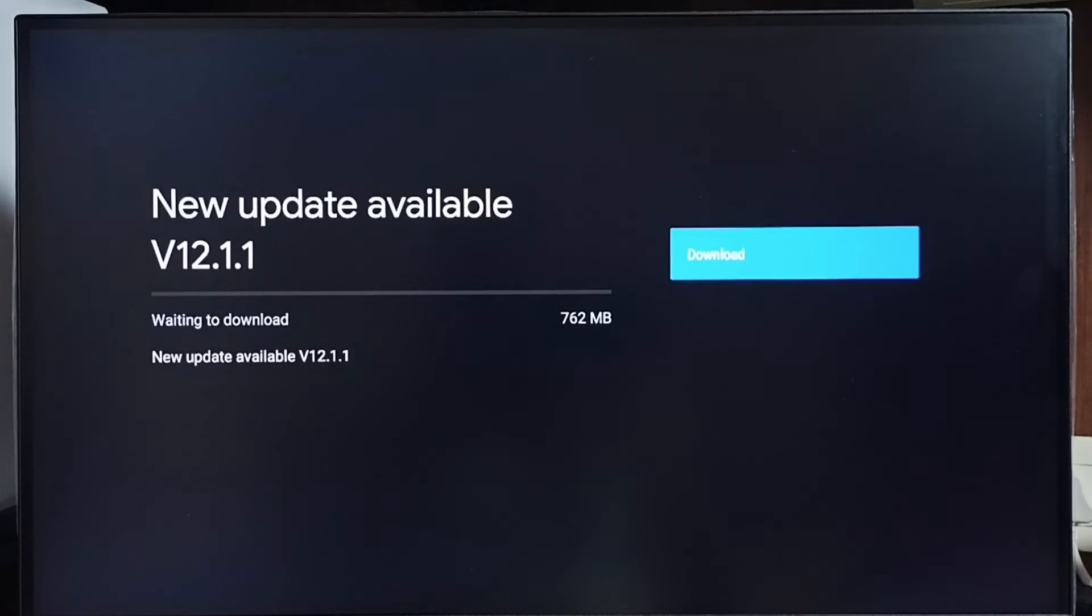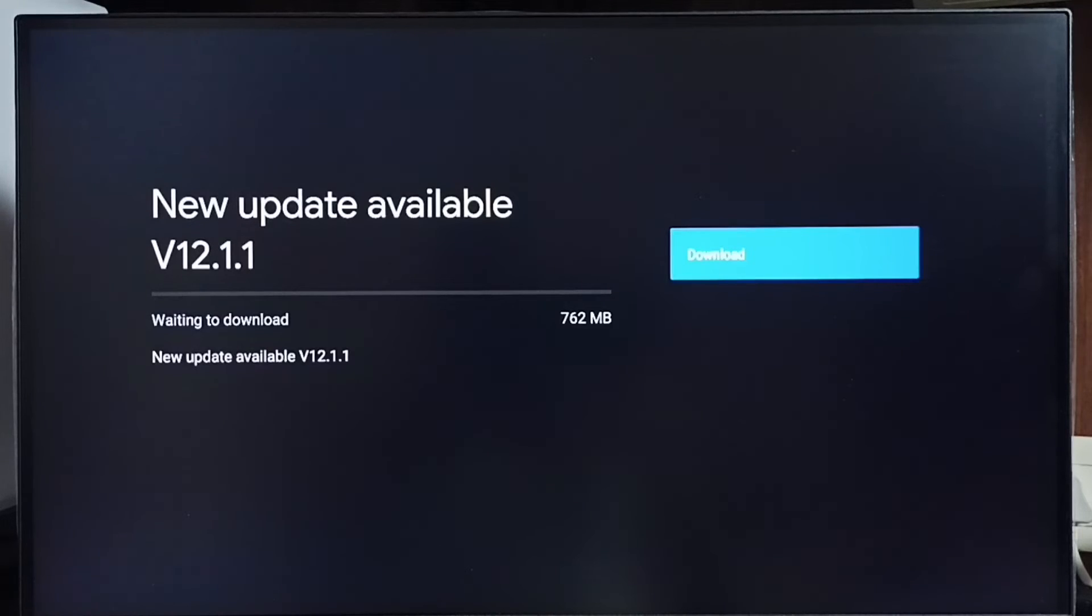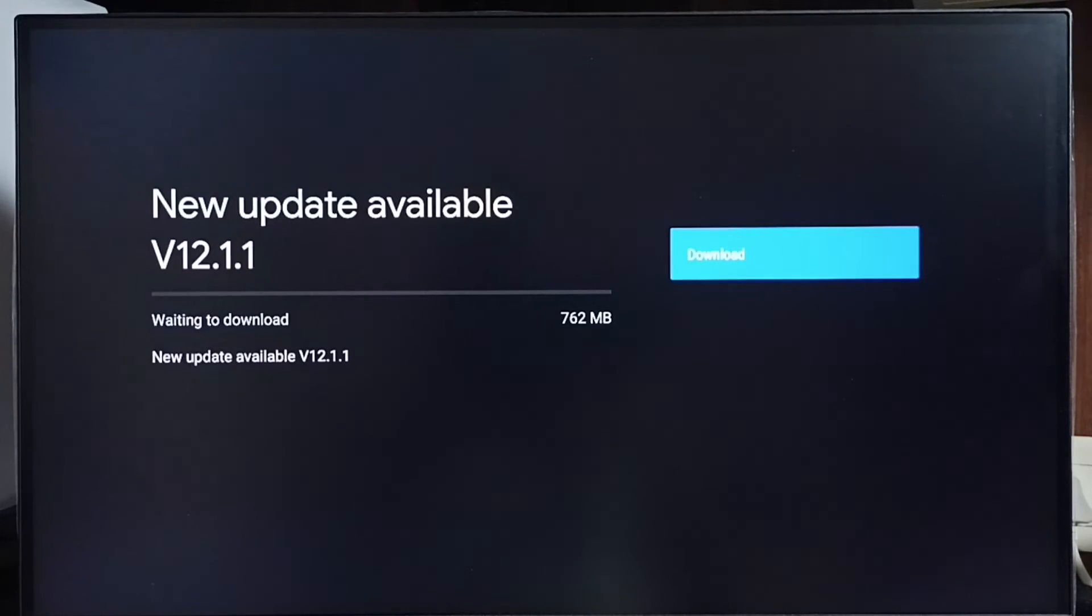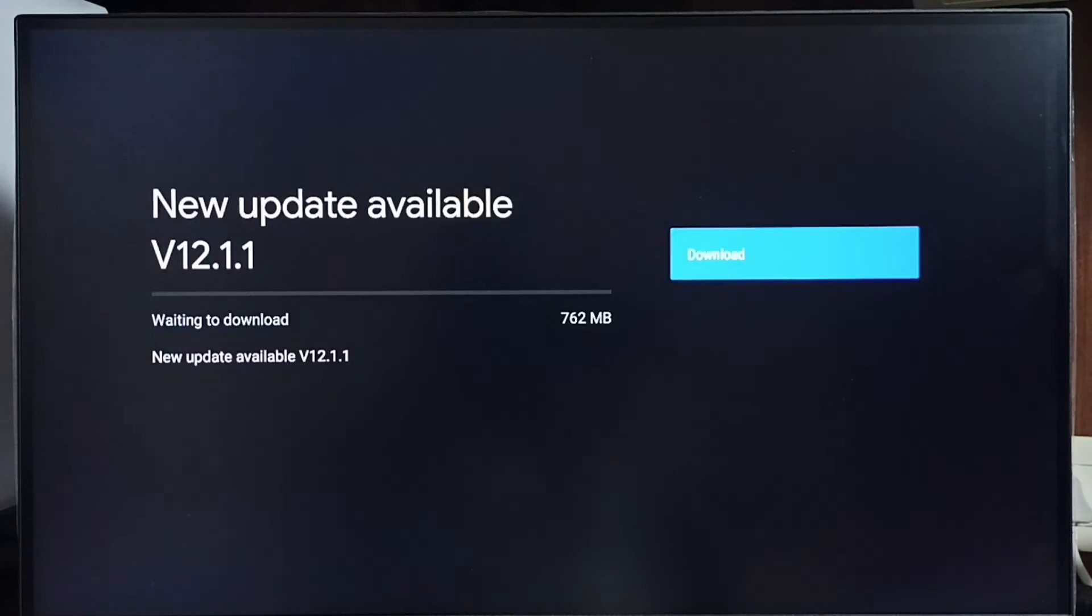That way we can download and install this update on this TV. If you are not seeing this update on your TV, that means the company has not yet released this update for your TV model. Hence you have to wait. You have to keep checking.